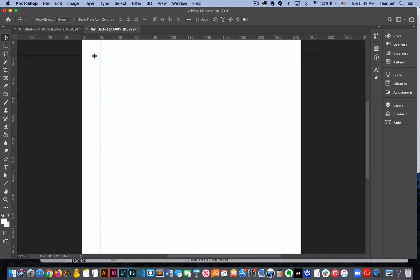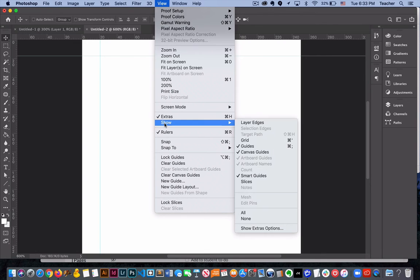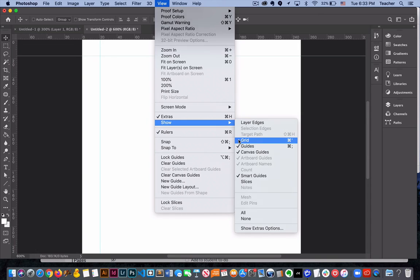And then the other tip for you is being able to use grids. We can turn on a grid in Photoshop by going to view, show, and then grid. And this basically creates an additional visual cue for you when you're designing so that it helps you align things in your Photoshop document.